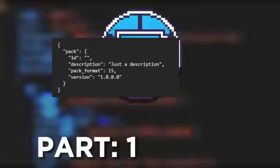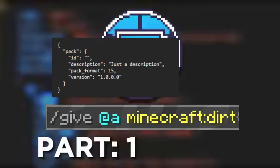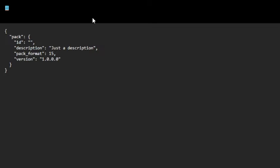And now, ID. If you ever used commands before, you probably know that if you want to give yourself an item, you have to type minecraft:dirt for example, or if you want a modded item you have to type something like palladium:vibranium_block. Of course, your pack also needs an ID, so you need to create one. For example, I can name my ID pi.